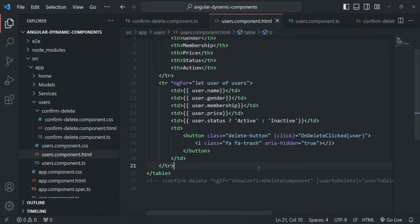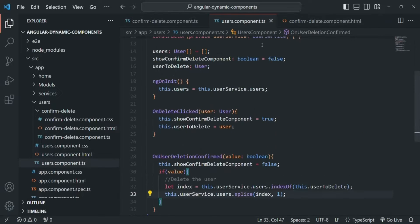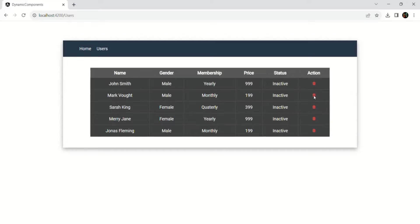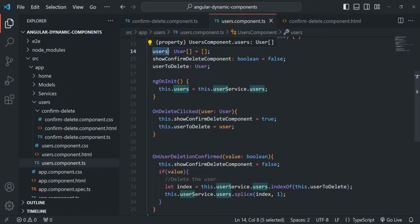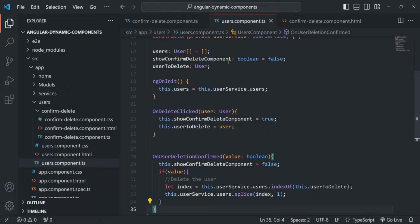Let me save this file and close the user component HTML file, because now everything we are going to do is inside the component class. The question is: where should we write the code to create and render the component dynamically? Our requirement is that when the delete button for a user is clicked, we want to render the confirm delete component. We are displaying users from the user component, which has a users array and a delete button, so we'll write the code there.